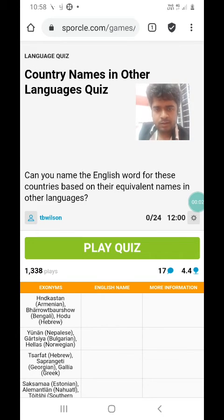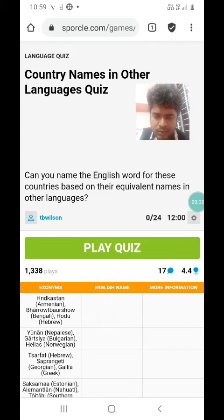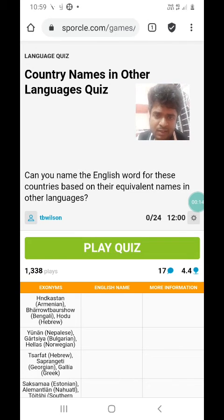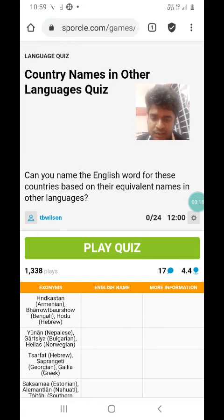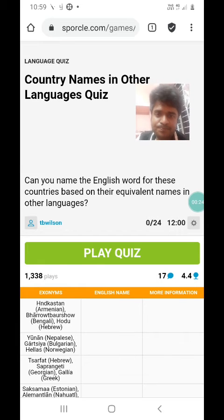Good evening everyone. Today we are going to play a quiz called 'Country Names in Other Languages.' In this quiz we will be given names of a country in three different languages and we have to guess which country is being mentioned. There are 24 countries in this quiz and 12 minutes time. So let's go.